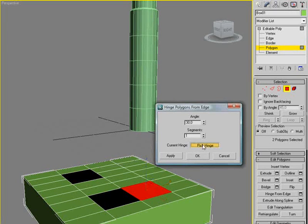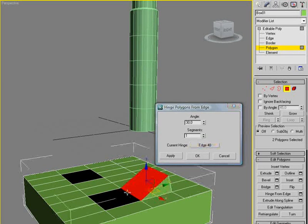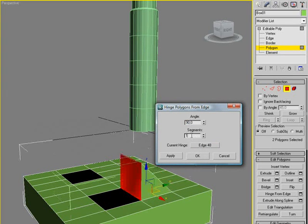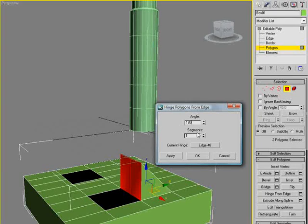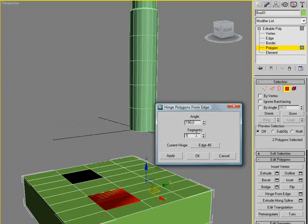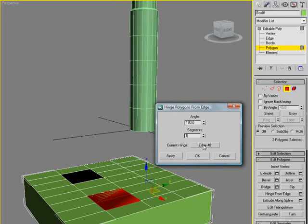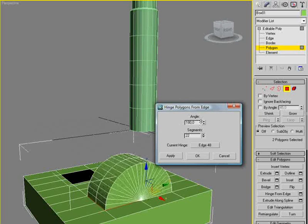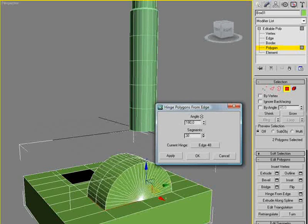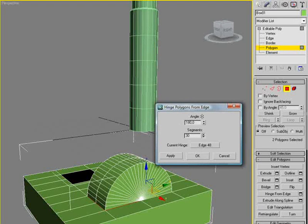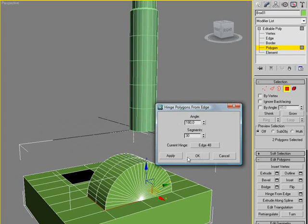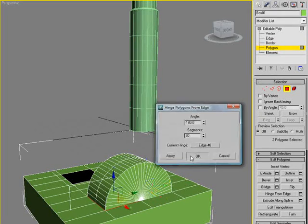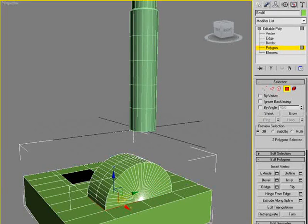Pick hinge and select this one. We need a 90 degrees angle, actually 180. And this looks very bad, so we need more segments. I'll just do 30, probably too much, but that's what I want. Click ok.